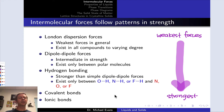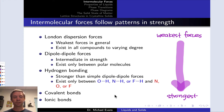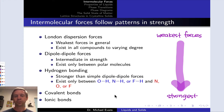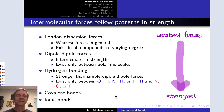Beyond hydrogen bonding, we have covalent bonds and ionic bonds in this list. These are intramolecular forces that are much stronger than the intermolecular forces we've discussed so far.